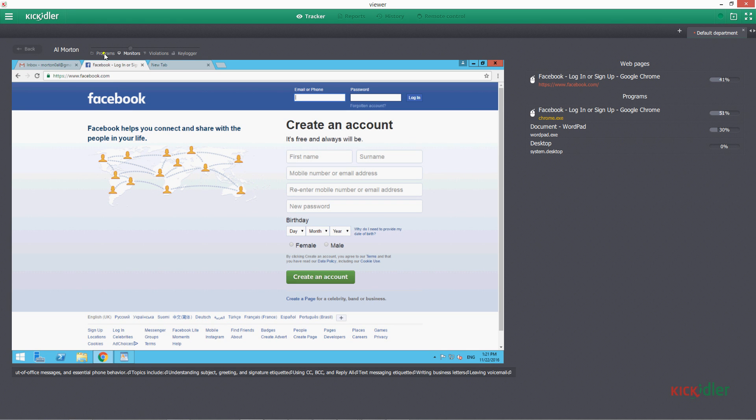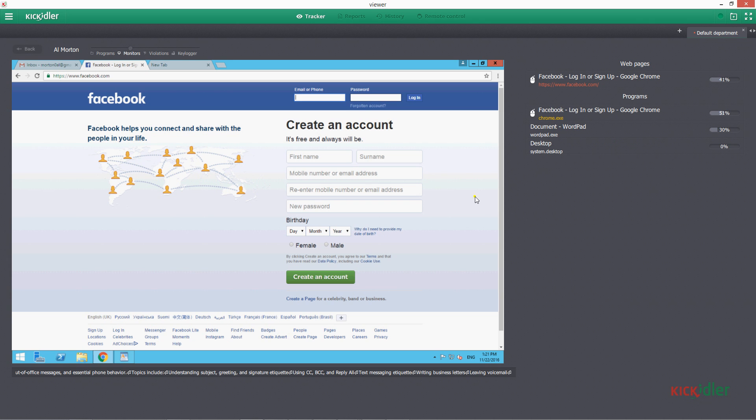Here you can see which programs are opened at the computer of an employee, what is happening on each of the monitors, which violations the employee is committing, and what he is entering from his keyboard in real time.